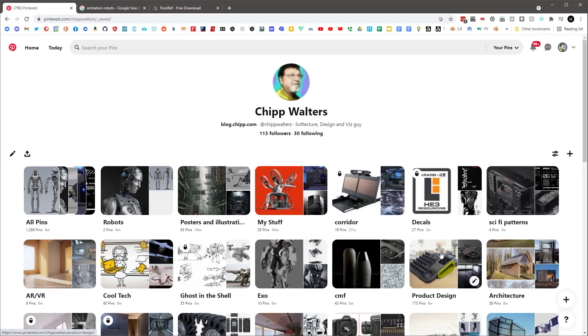One thing I want to mention is one of the shortcomings of Pinterest is that they store such low resolution images that it makes it very difficult. Let me show you what I'm talking about.